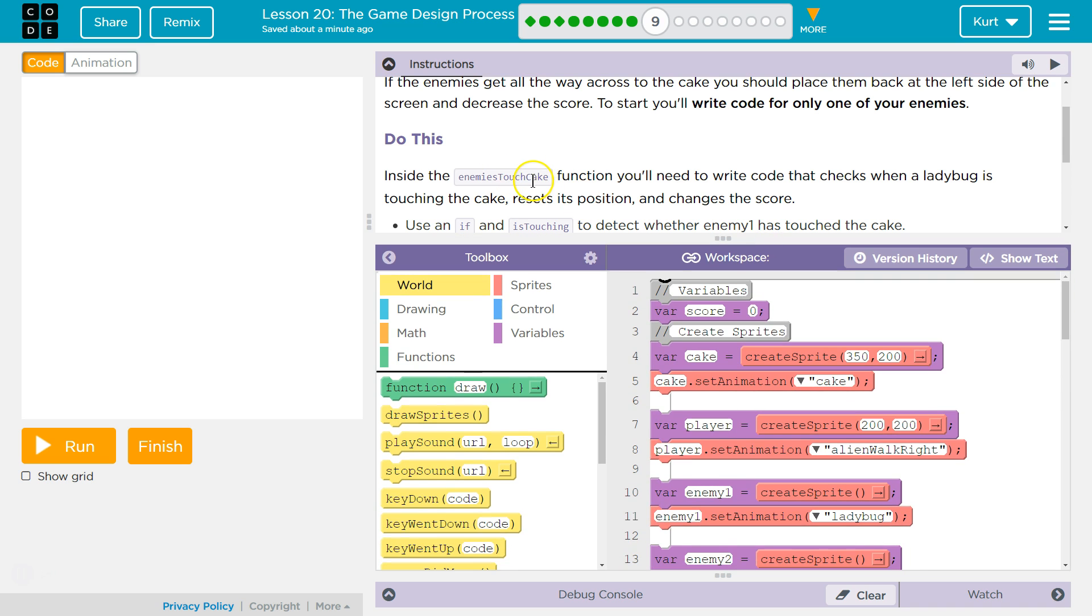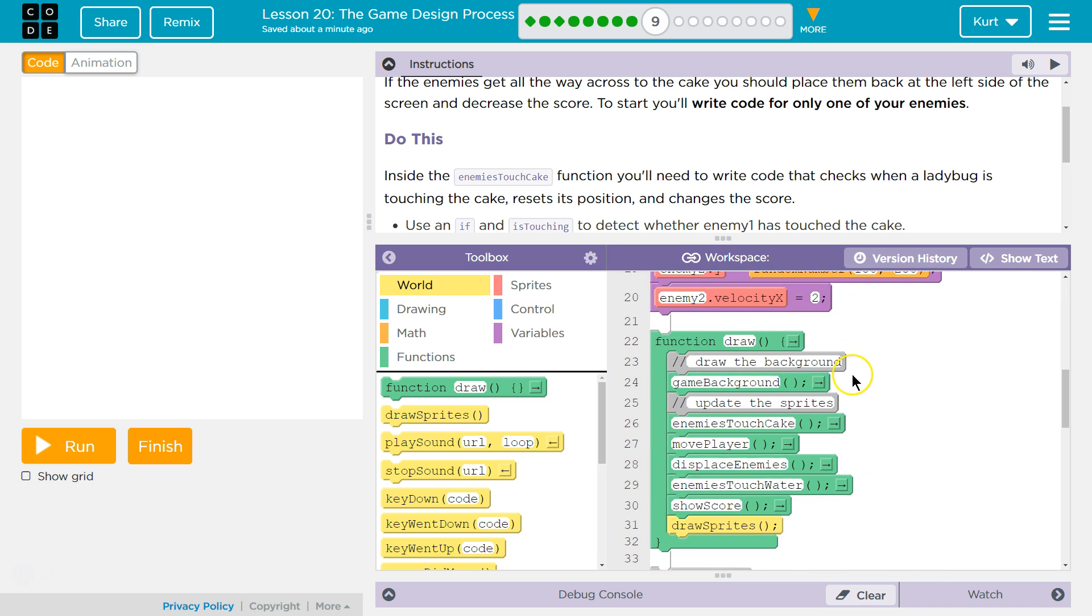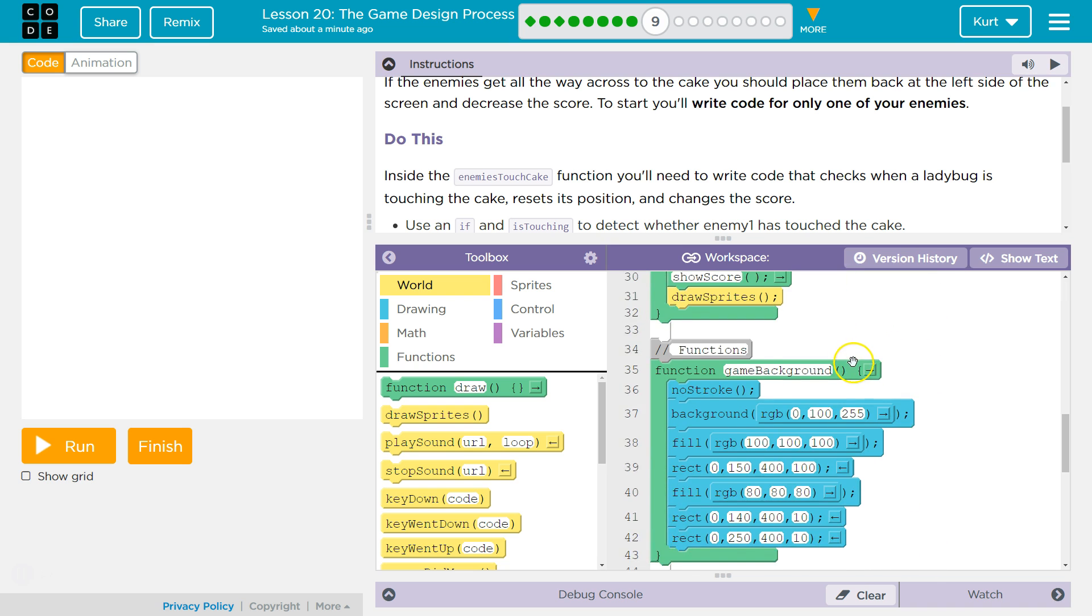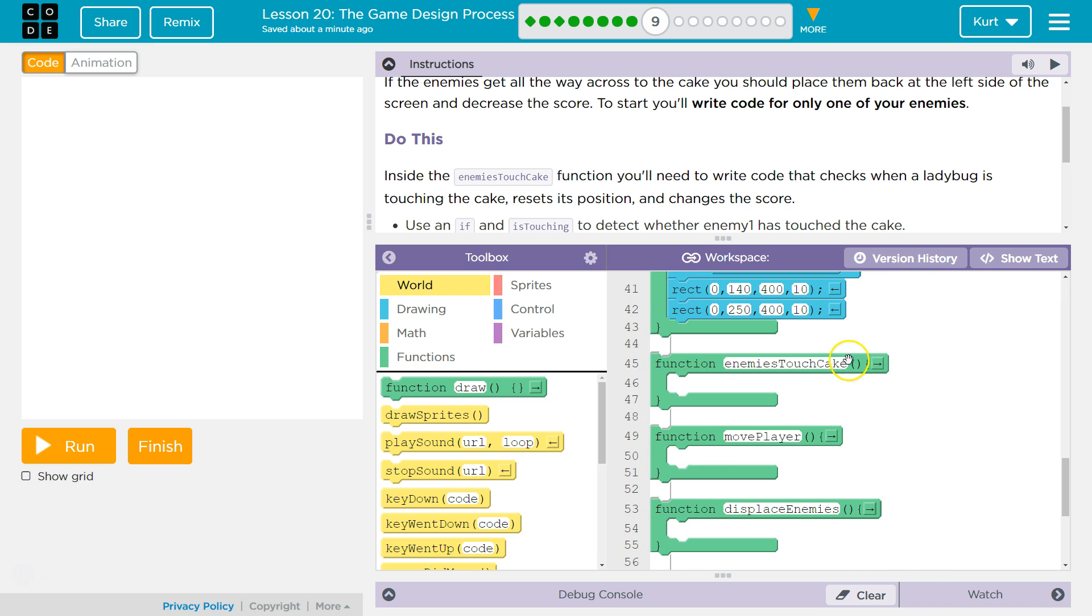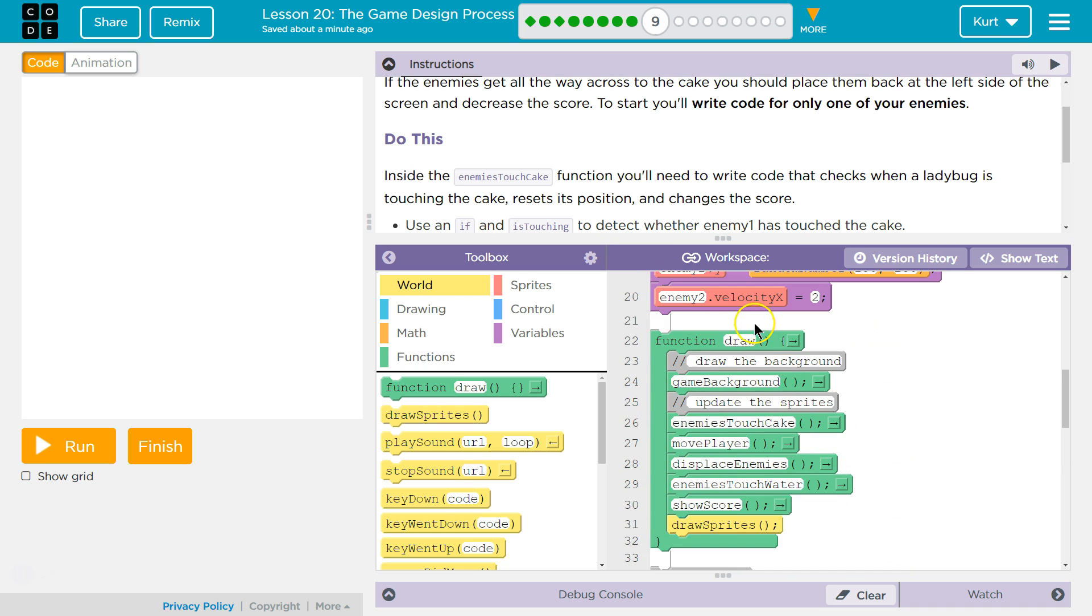Use an if and is touching to detect whether the enemy has touched the cake. Alright, so let's pause right now and find enemies touch cake function. Where's that function? Enemies touch cake. Alright, and this chunk of code will only run when something else calls it. So our draw loop always runs.